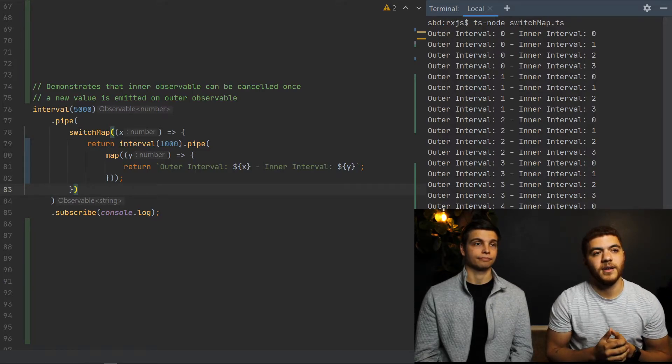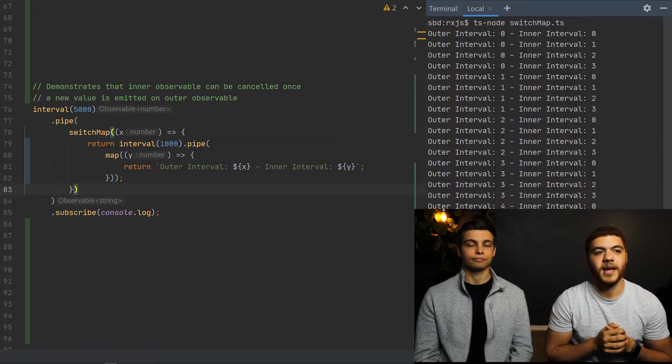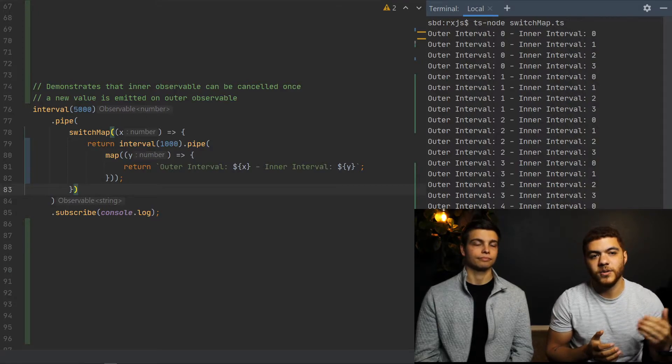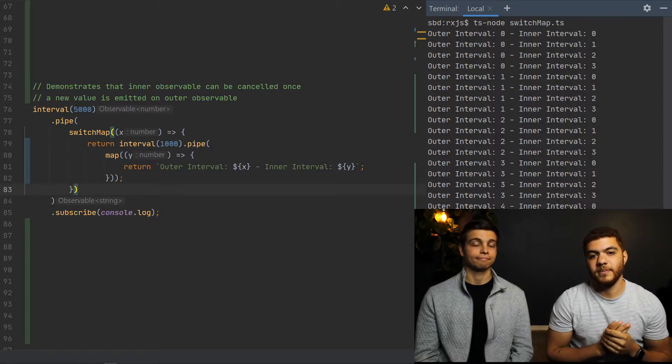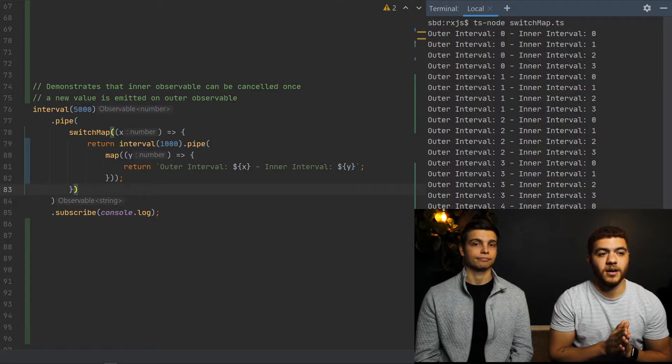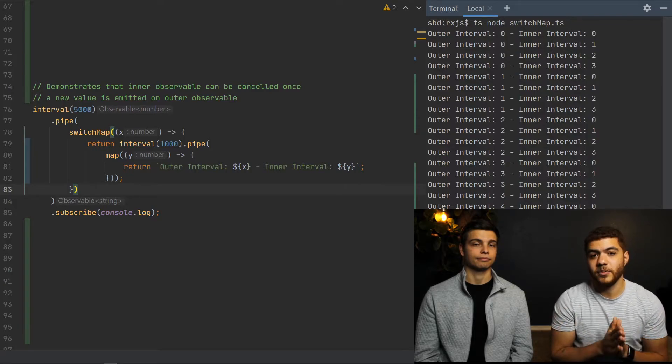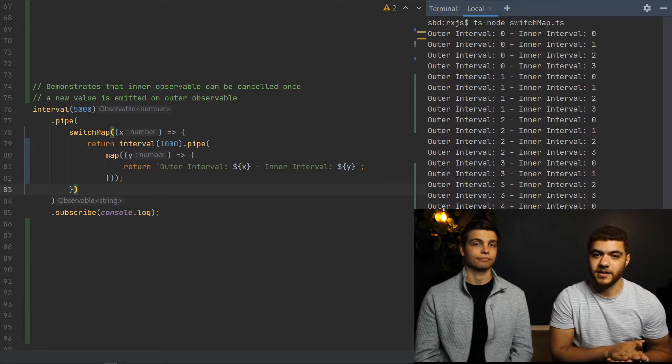As you can see, four of those, another five seconds goes by, and we get two, and rinse and repeat. And yeah, that's how the switch map operator works with the canceling effect.